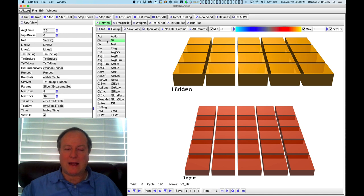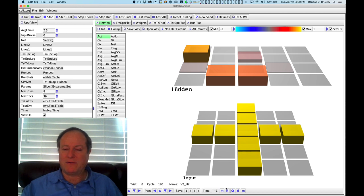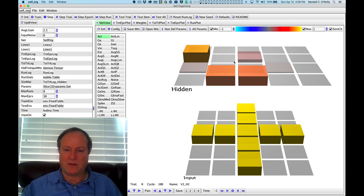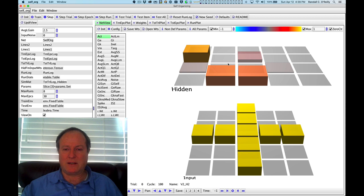That gives us an overall pattern of activity where only a few neurons are active for any given input pattern. Specifically, those that receive the most excitatory input.